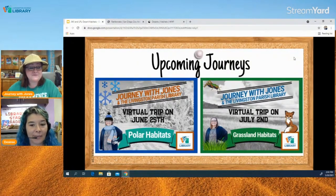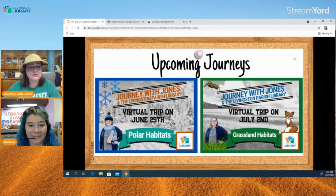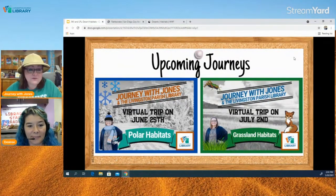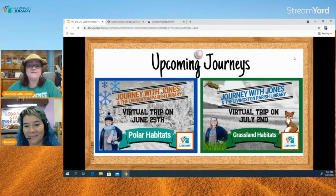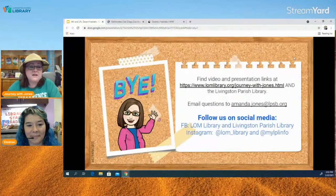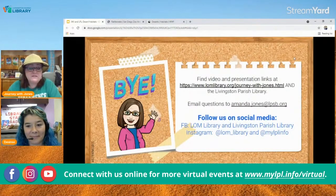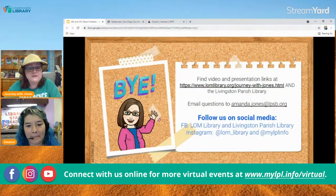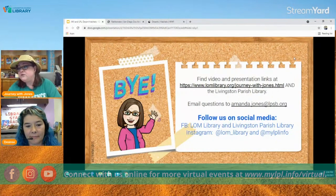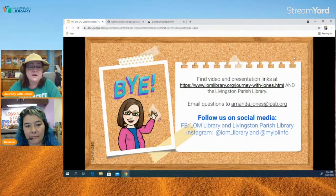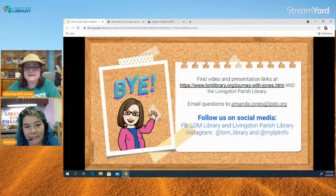If you're interested in seeing more of our virtual tours, we have them every Friday. Our next tour will be polar habitats, followed by grassland habitats. You can find these videos on Livingston Parish Libraries' Facebook, Instagram, or Twitter, or on Live Oak Middle School's social media. We've also included a link directly to our website with all our videos. We hope you've enjoyed your trip — we'll see you next week. Goodbye everybody!